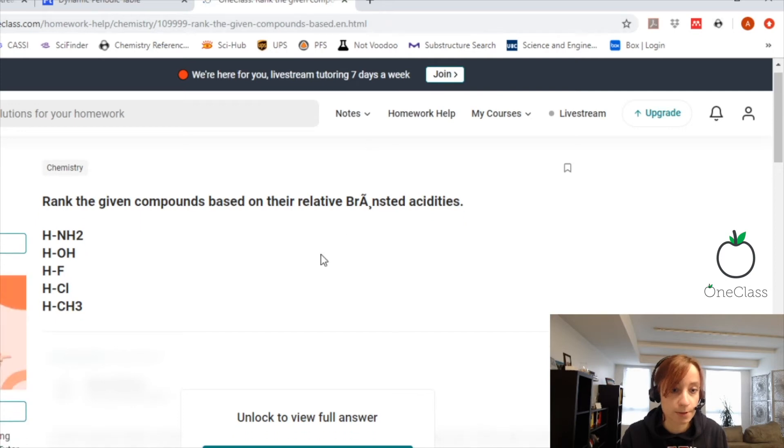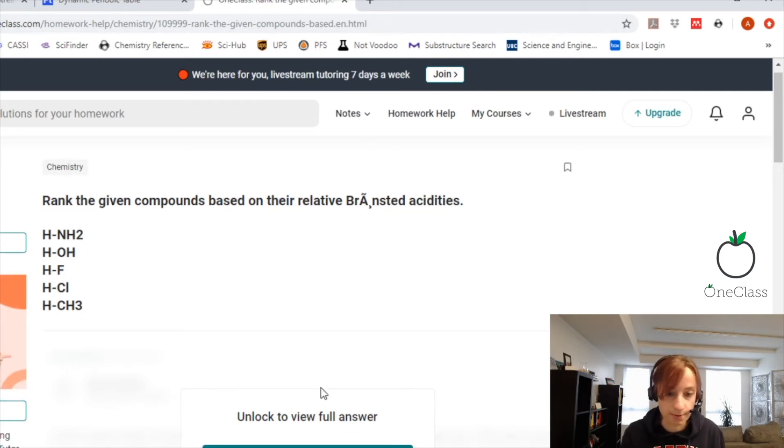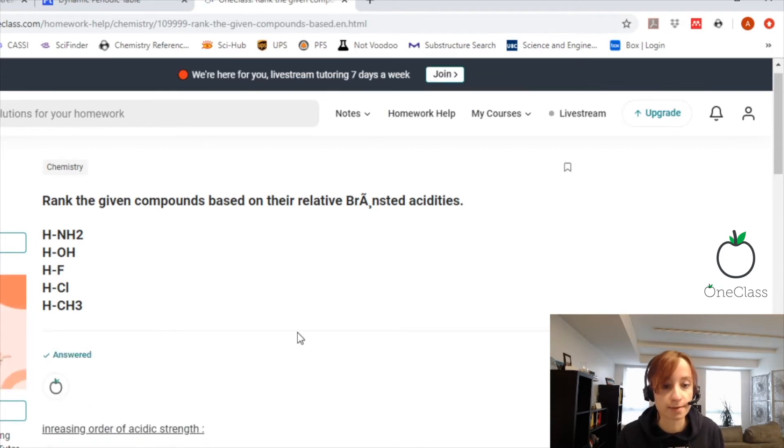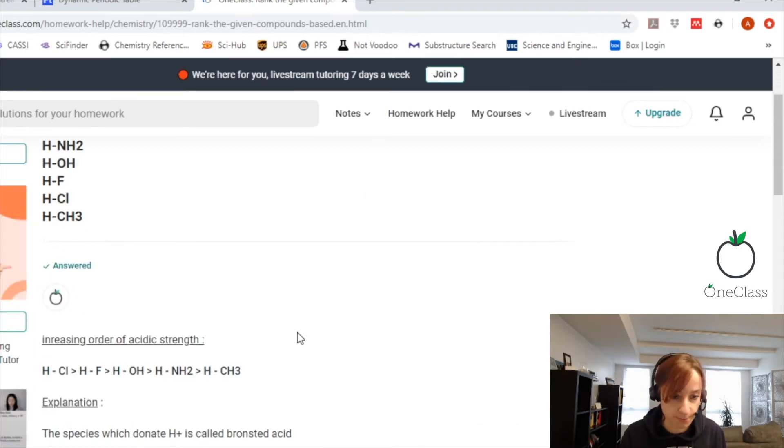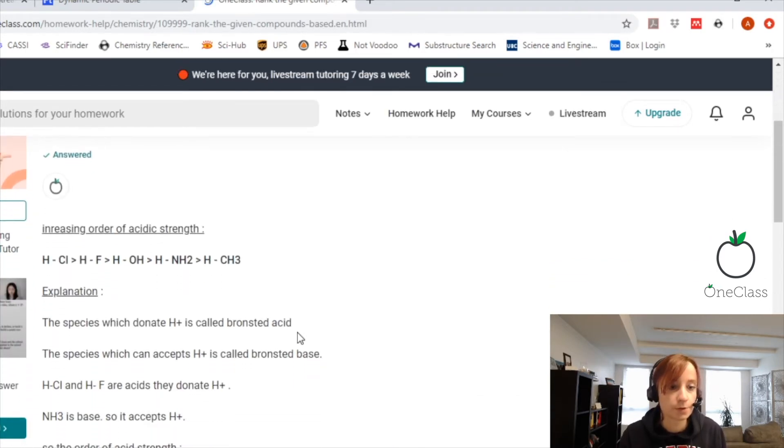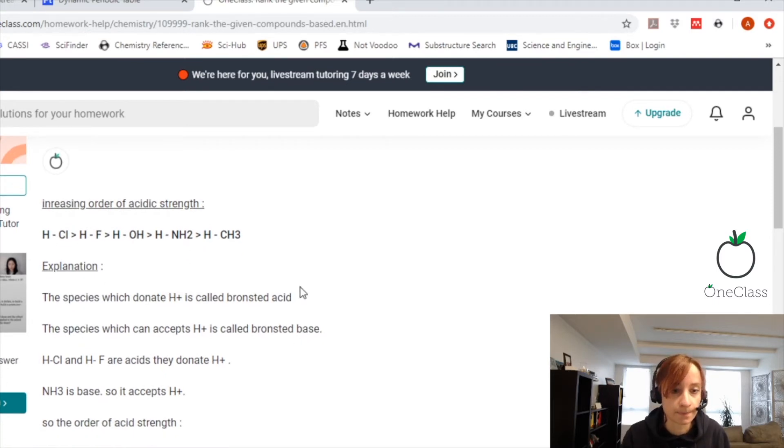We're going to rank the given compounds based on their relative Bronsted acidities. So you write them in order of increasing acidic strength.